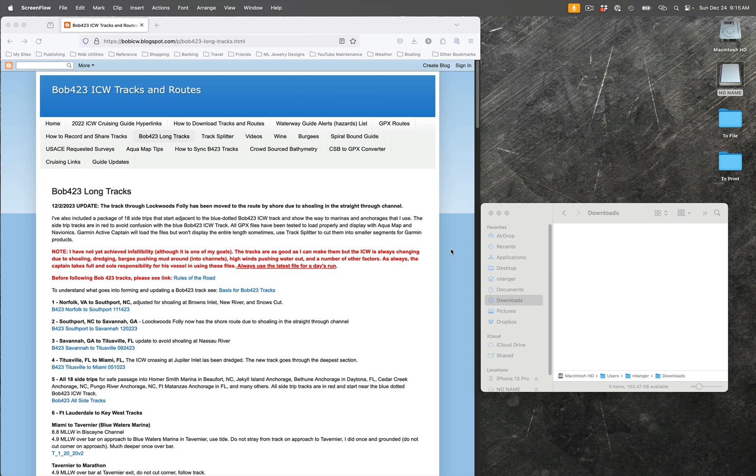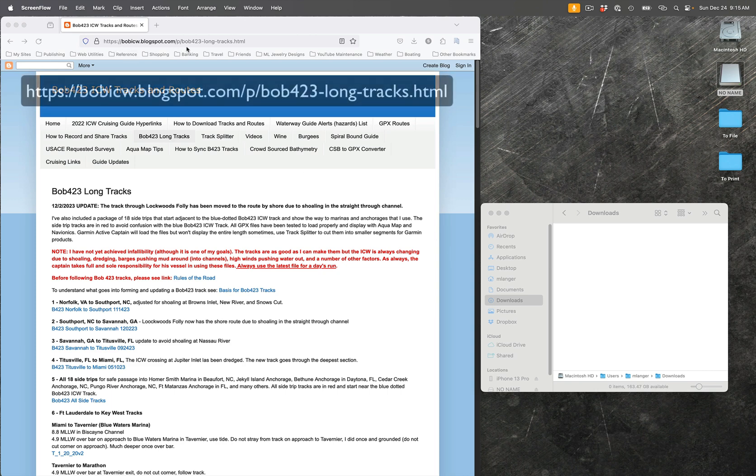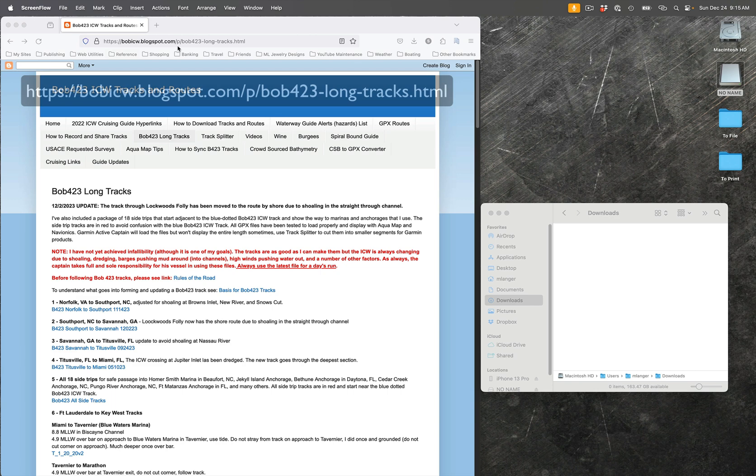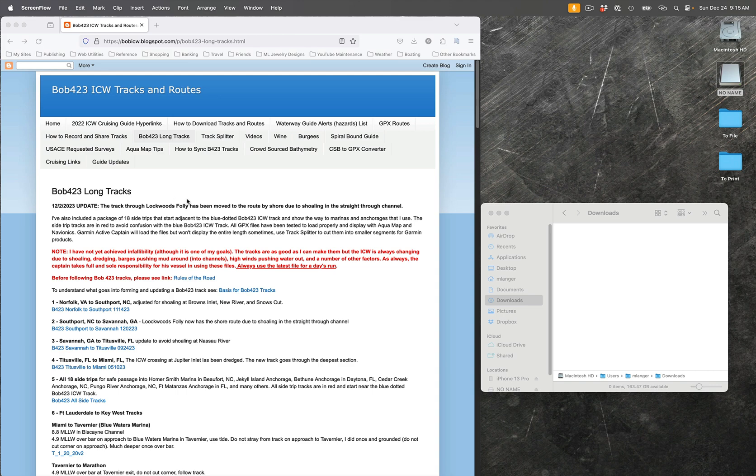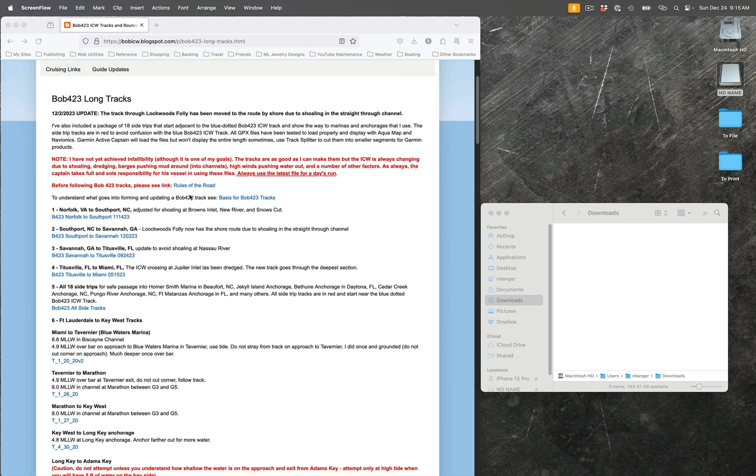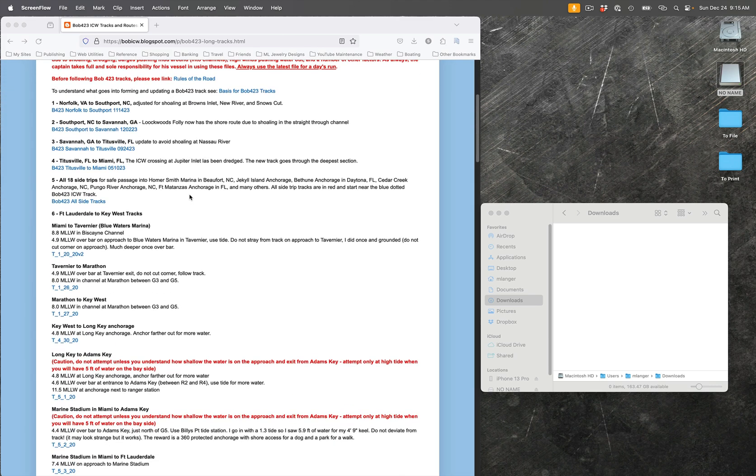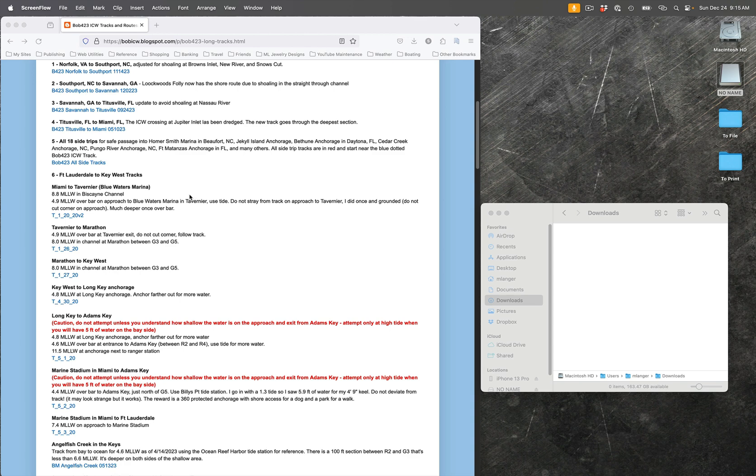You can see the address at the top of my screen. I will also put that into the notes that go with this video. I'm going to download long tracks, although I'm not going to download the really long tracks right now. What I'm really interested in are the ones that are down here. I'm about to approach the keys and want to get some for the keys.